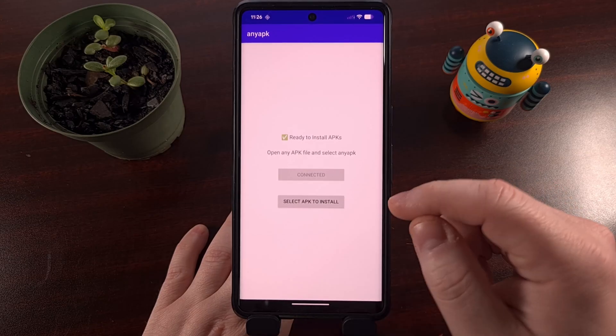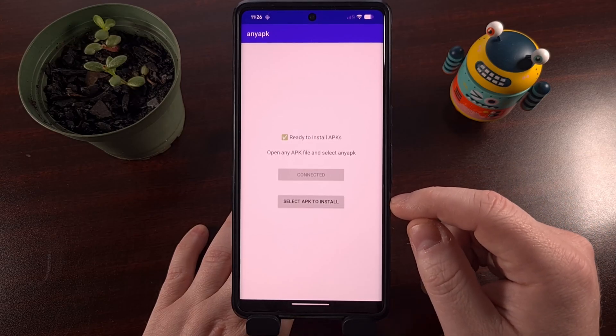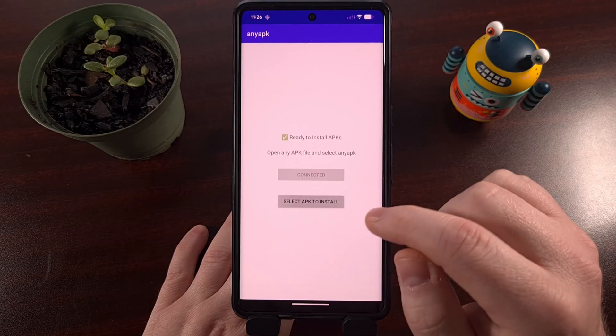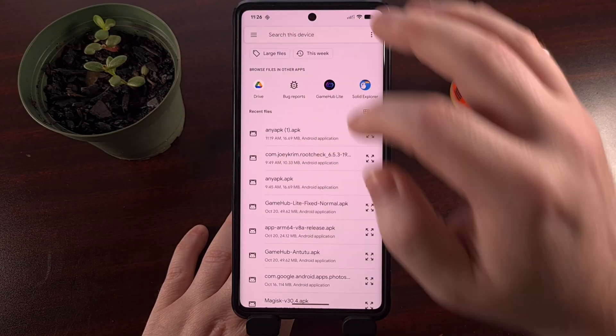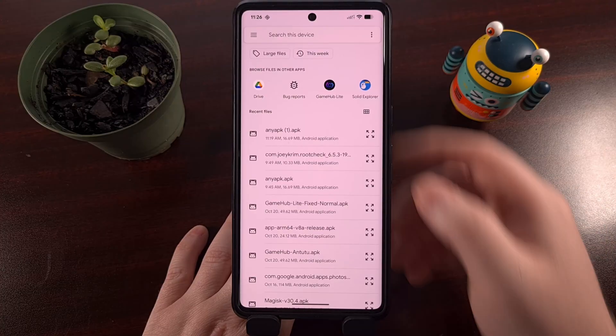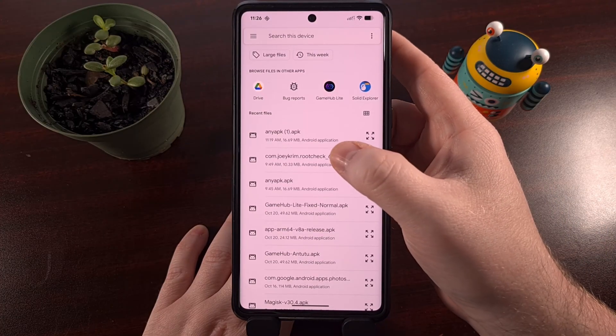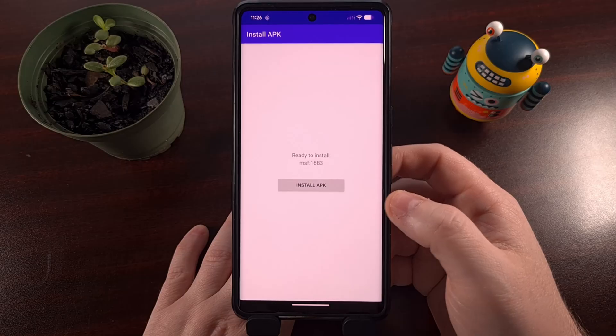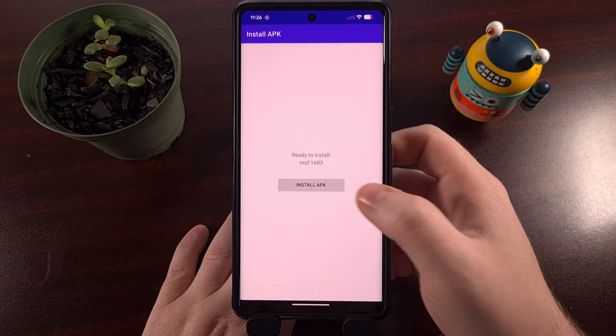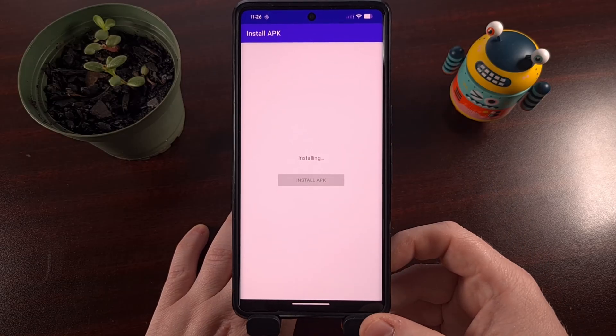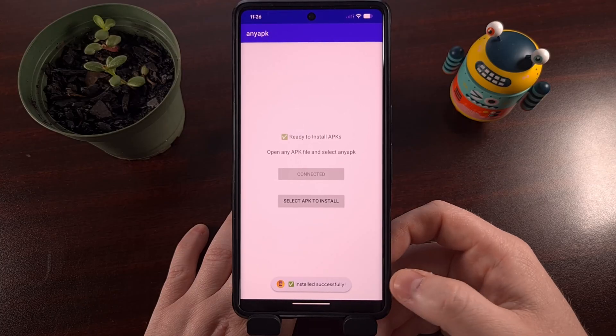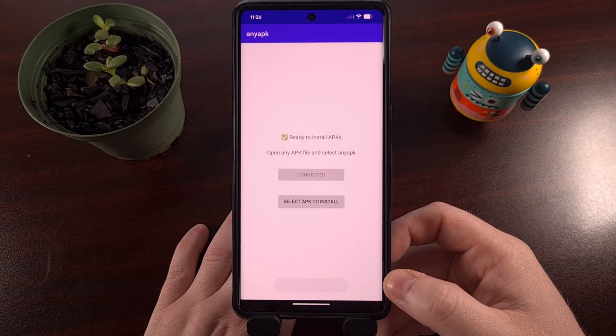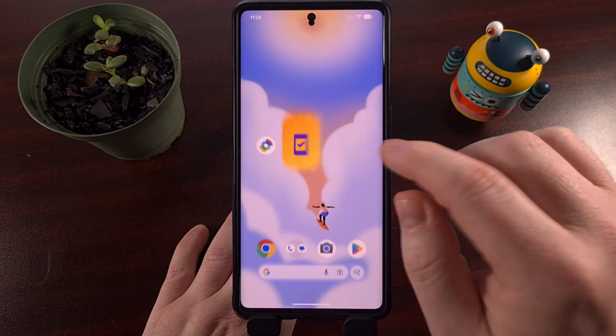So you can choose to do it directly from within the app. We tap select APK file to install. This gives us our file browser. We're just going to use the root checker app as a test. After that app has been loaded, we tap on install APK. And then you should get a toast message saying that it has been installed successfully.